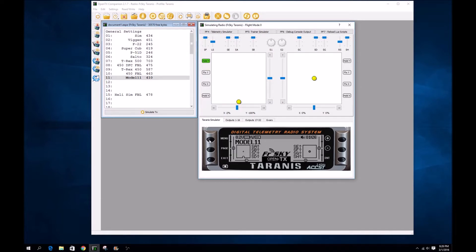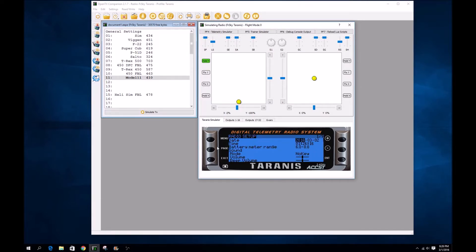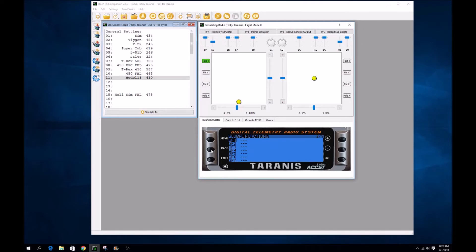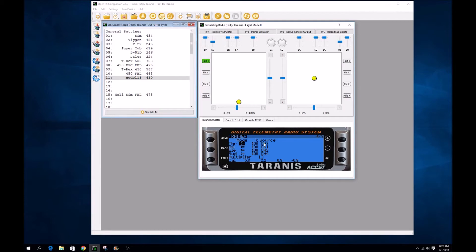To get into that setting screen, long press the menu. It'll get you into the radio setup. Page, page, page into the trainer functions and you can see I set the throttle up.